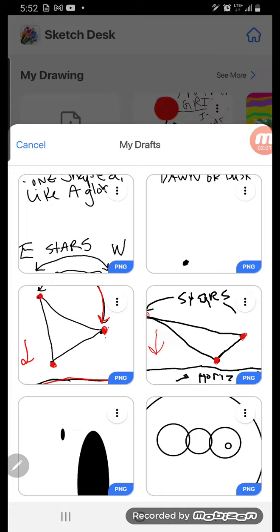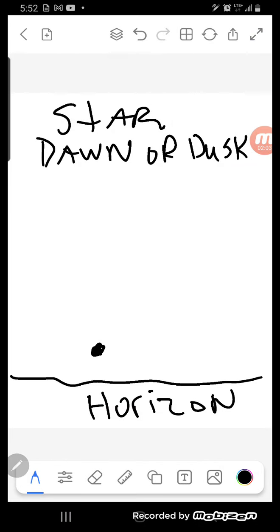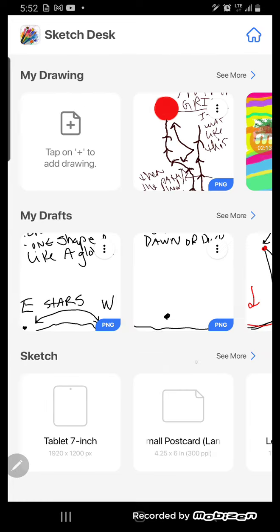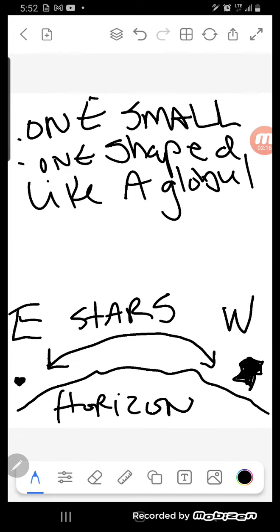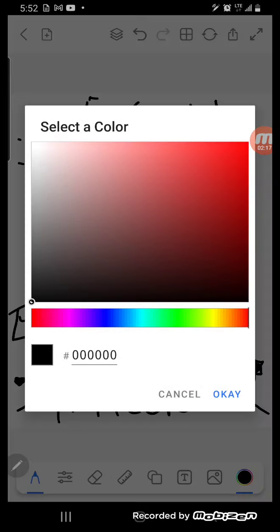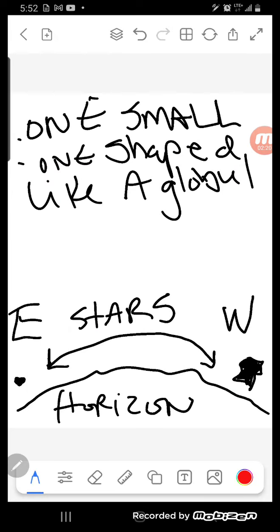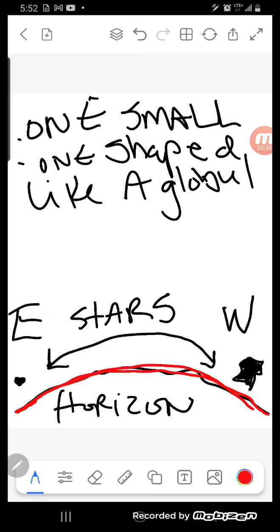Then I was just shown like one, and it was at dawn or dusk on the horizon. Then I was shown this: one small one, one shaped like a globule I would say. And here's the horizon. So I just put this as an example, but actually it was two visions. The first vision I saw one twinkling in the night sky in the east.